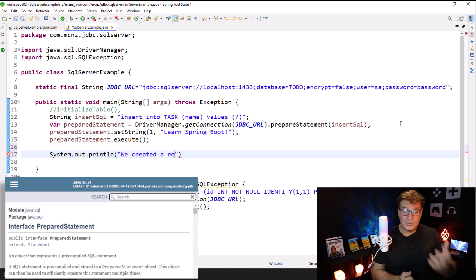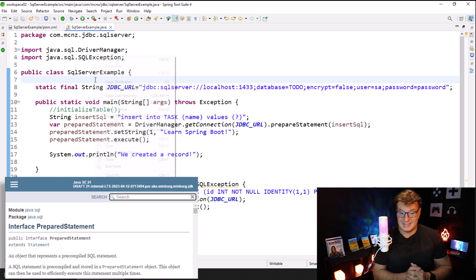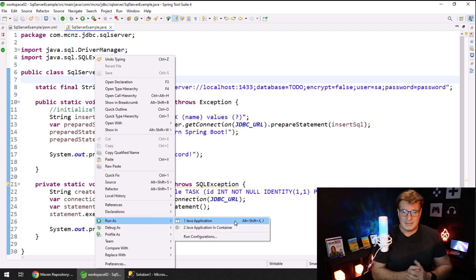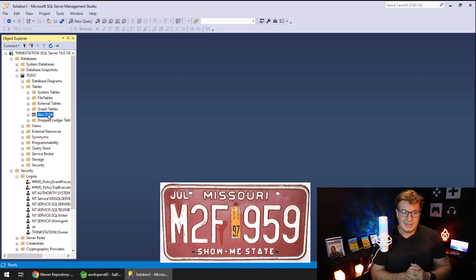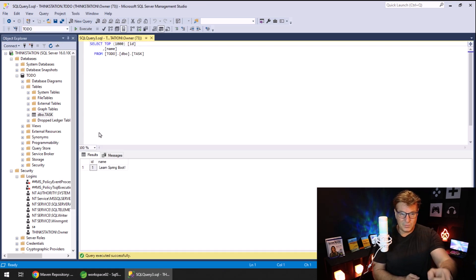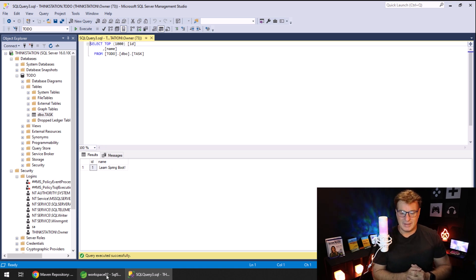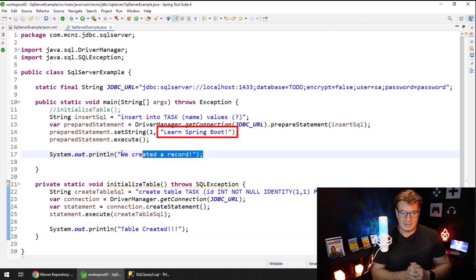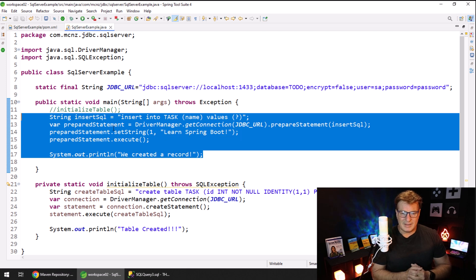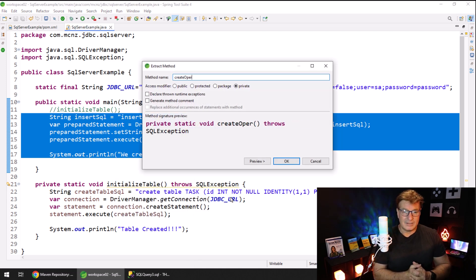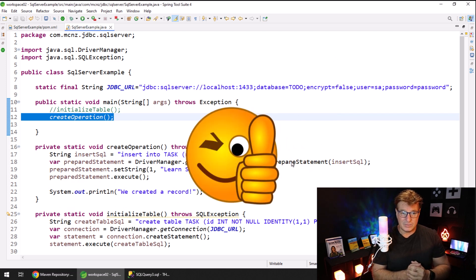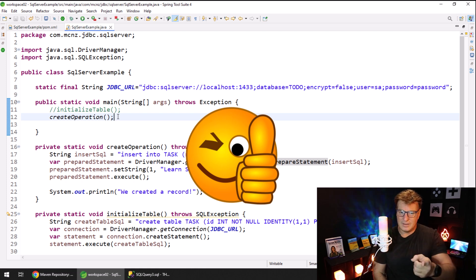Then we just do a little printout that says we created a record - we've got the first letter of CRUD under our belt. I run this as a Java application; it says we created a record, which is a good indication. But I'm from Missouri - I want to be shown - so I right-click on the table, say select the top 1000 records, and that first one with the primary key of one says 'learn spring boot'. Everything is working exactly as expected. Now I'm going to move this into a little method - right-click, refactor, extract method - I'll call this create operation, because we did do a SQL create operation with JDBC and SQL Server. Now I can move on to the next letter of CRUD, which is R for Read or Retrieve.